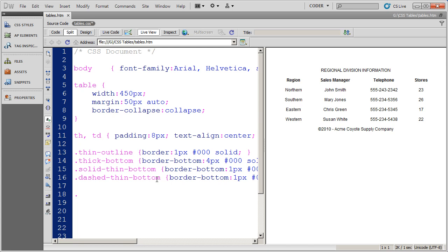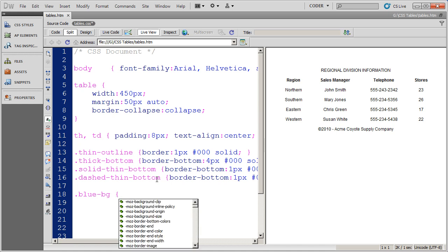So I'm going to go ahead and create a class style, and I'm going to call it blue BG. If I'm creating a class style for a background color, I always end it in dash BG.